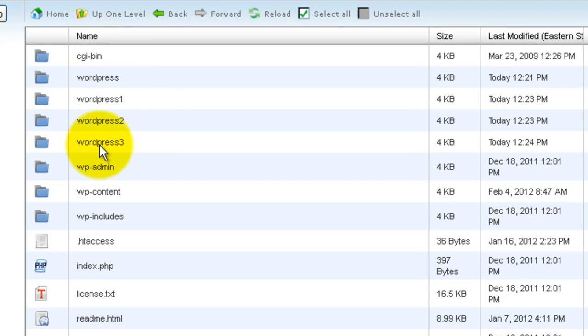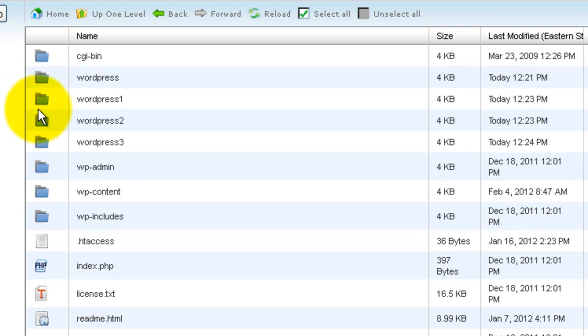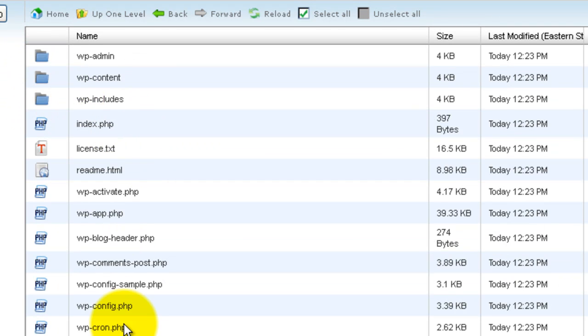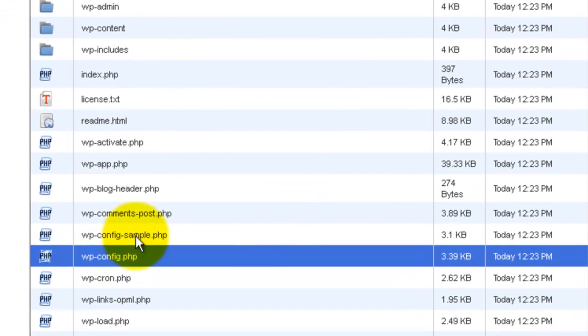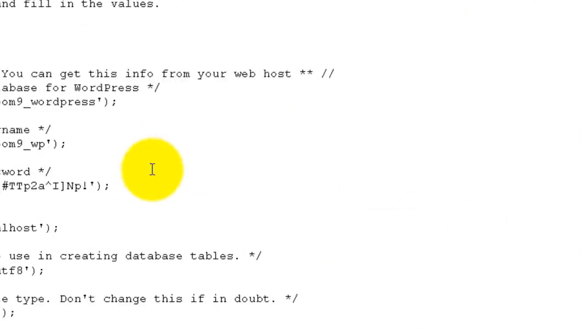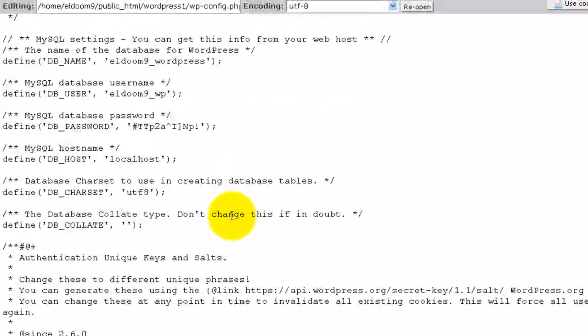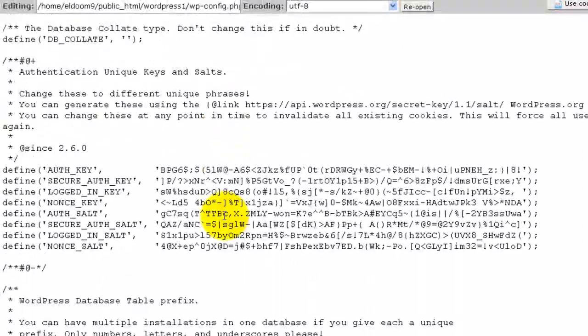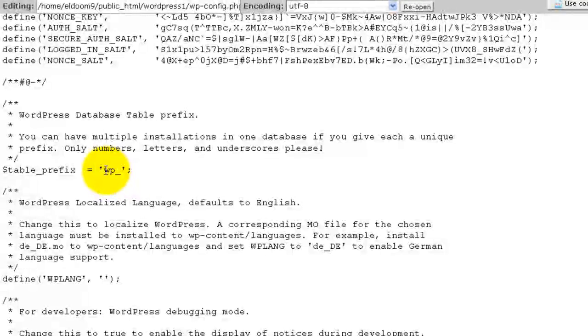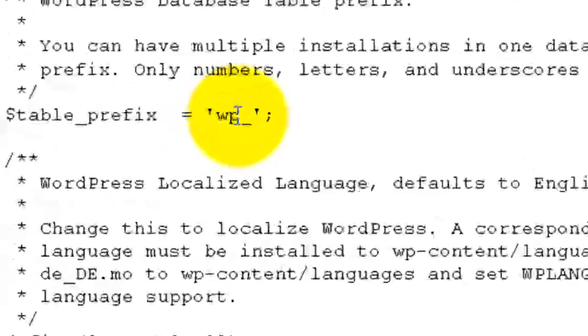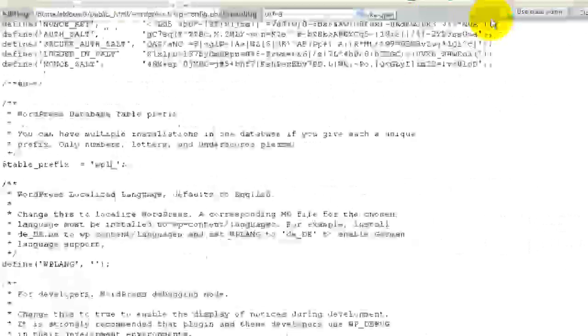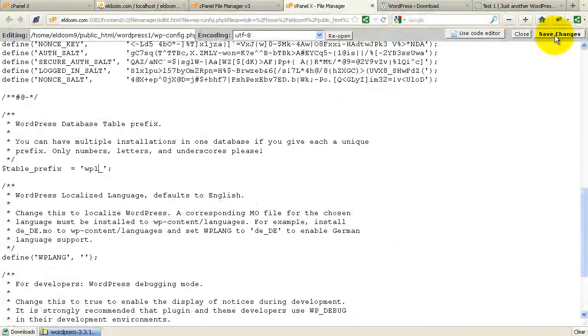What I need to do with each one of these that I copied then is just to go into the source code of each one, open the config file, or edit the config file, and scroll down and make one change. And all we want to do is change this table prefix to something different. So I'm going to make this table prefix 1 and save.